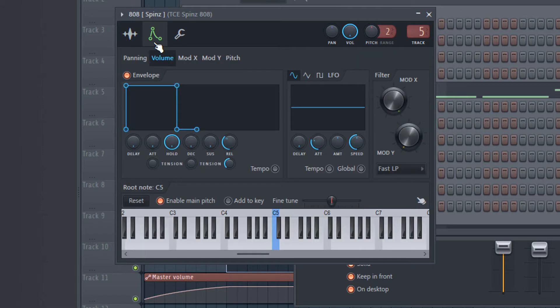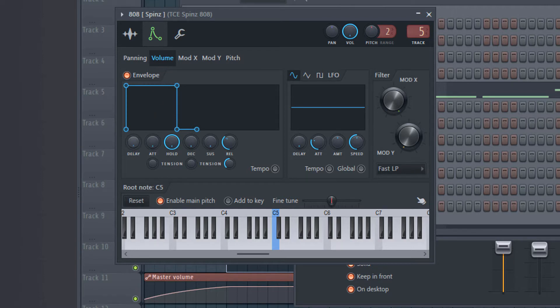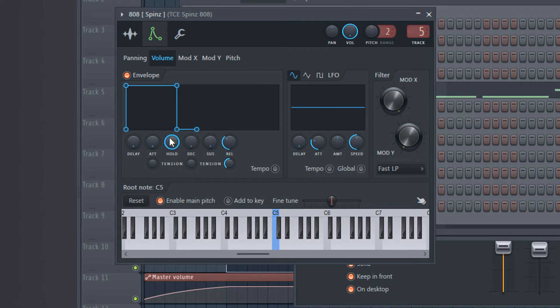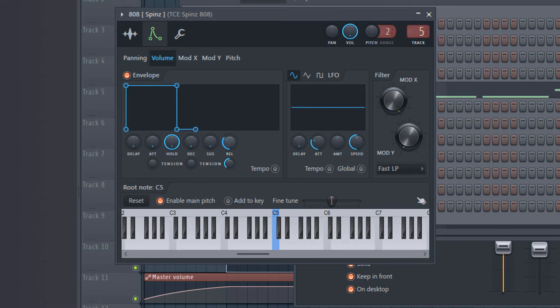Now after that you go to volume envelope. Then you take this knob and make it to zero. And this hold, you just turn it fully up. And the release, just a little bit less than the half.